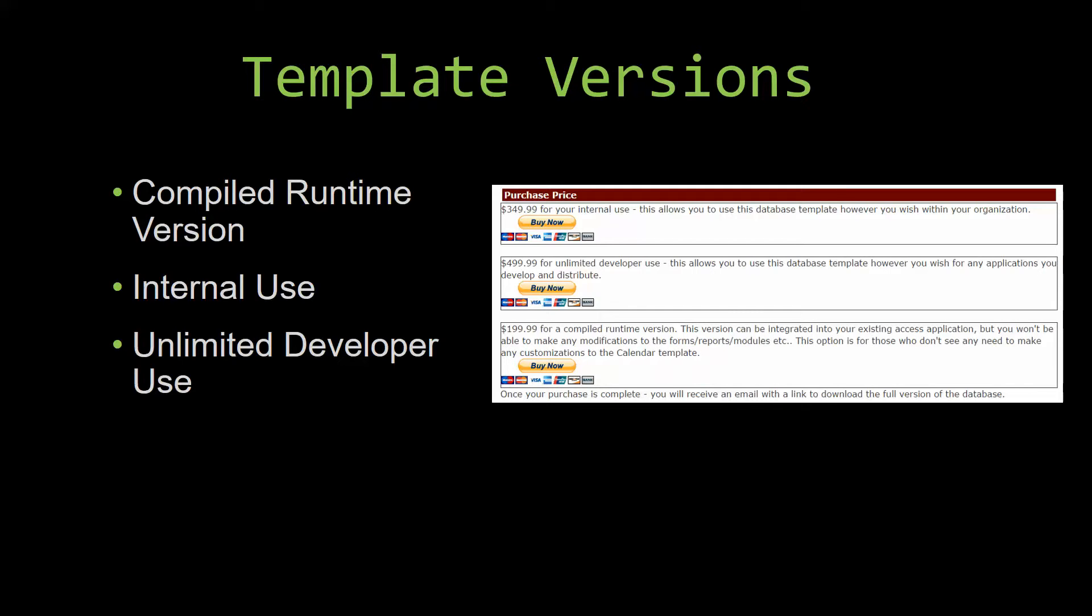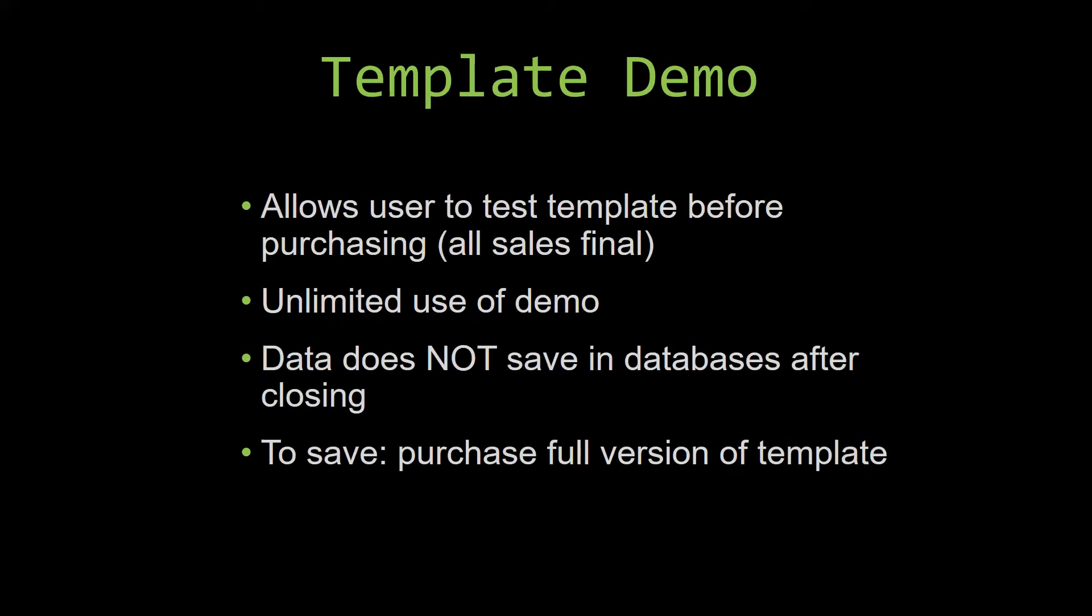In our video today, we will be working on a demo version of our database template. A demo is a simple way that you can view and try out our database templates so that you can determine if you would like to purchase it or not.